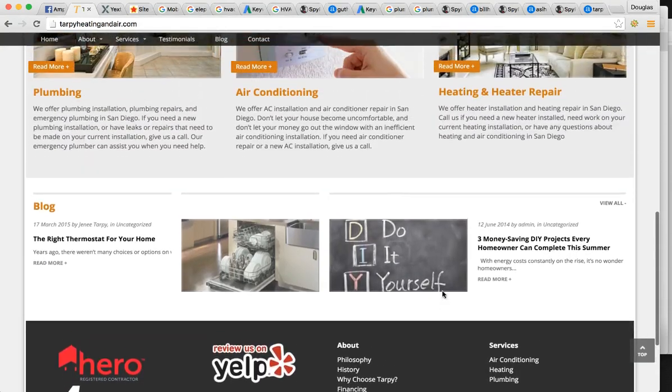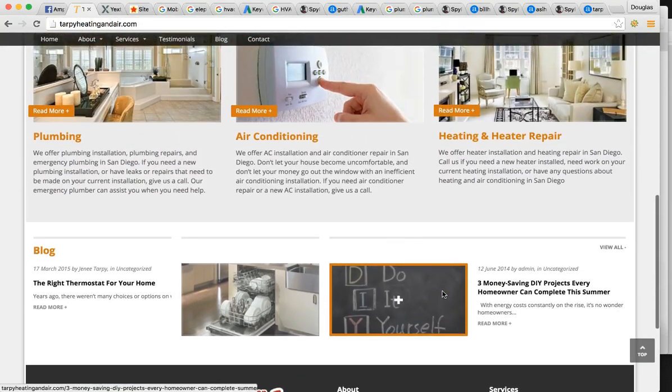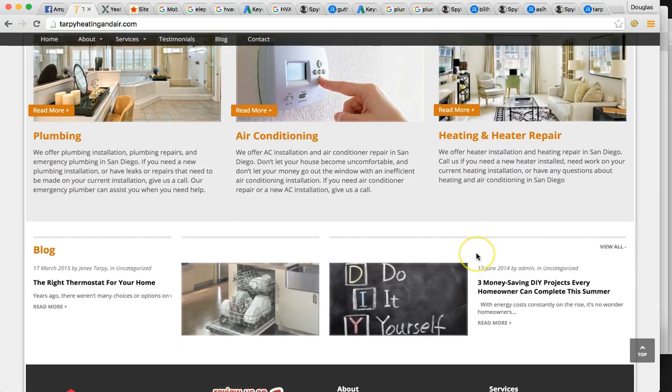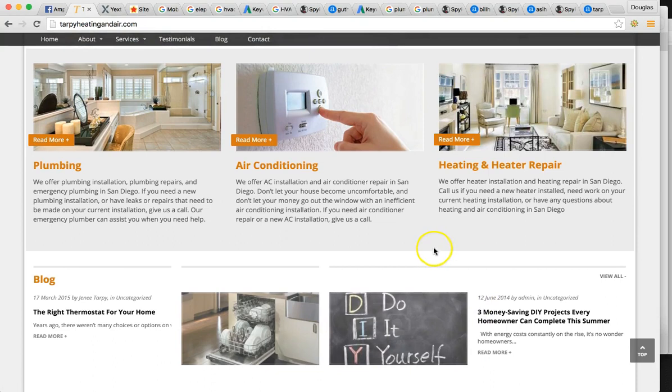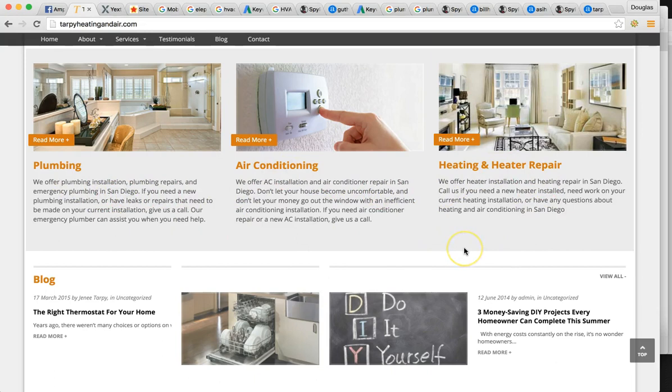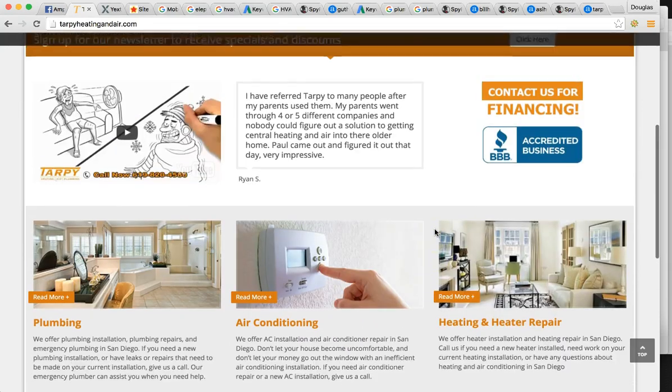But Google needs to see really elaborate and authoritative content on the homepage mentioned for the city of San Diego as well. So you do have plumbing in San Diego and air conditioning in San Diego. You have all these keywords, but are they the most relevant ones? That's what we're trying to figure out here.